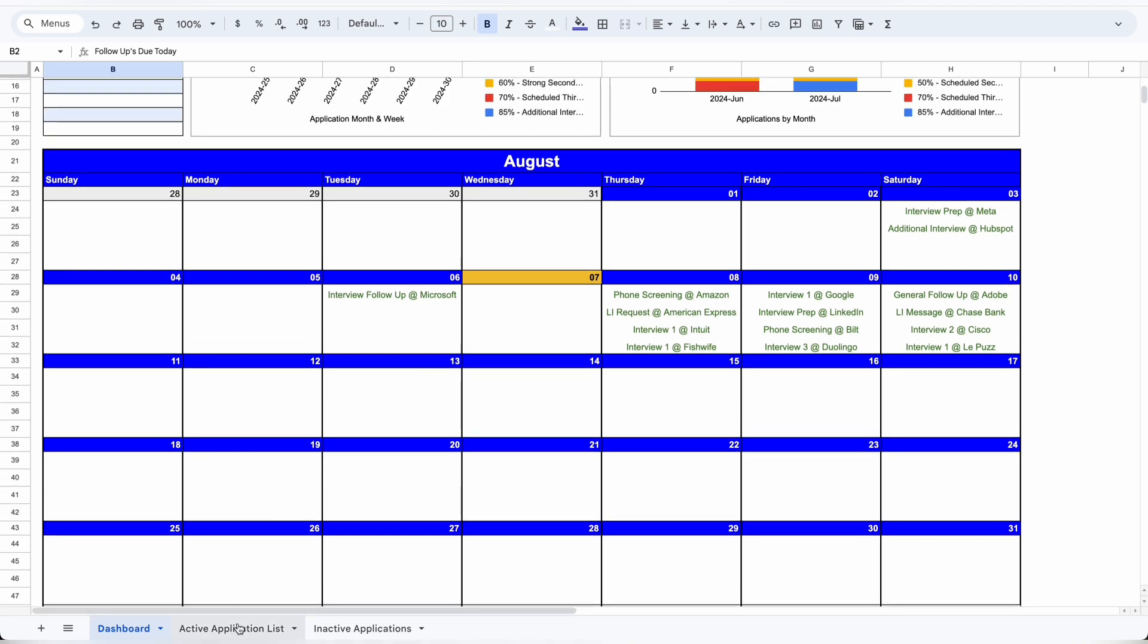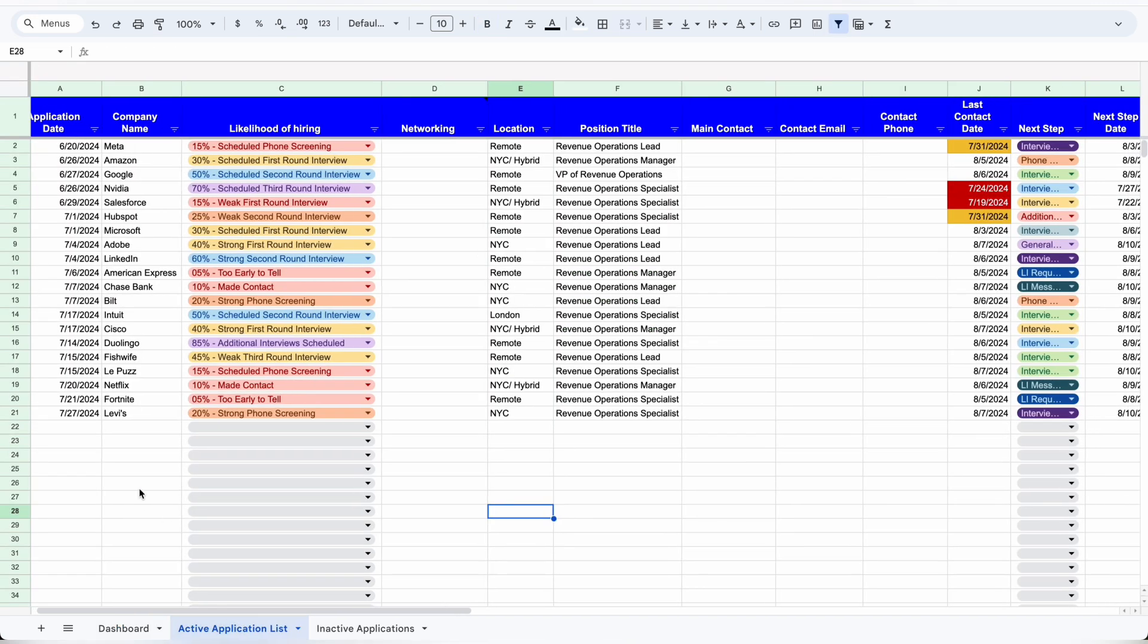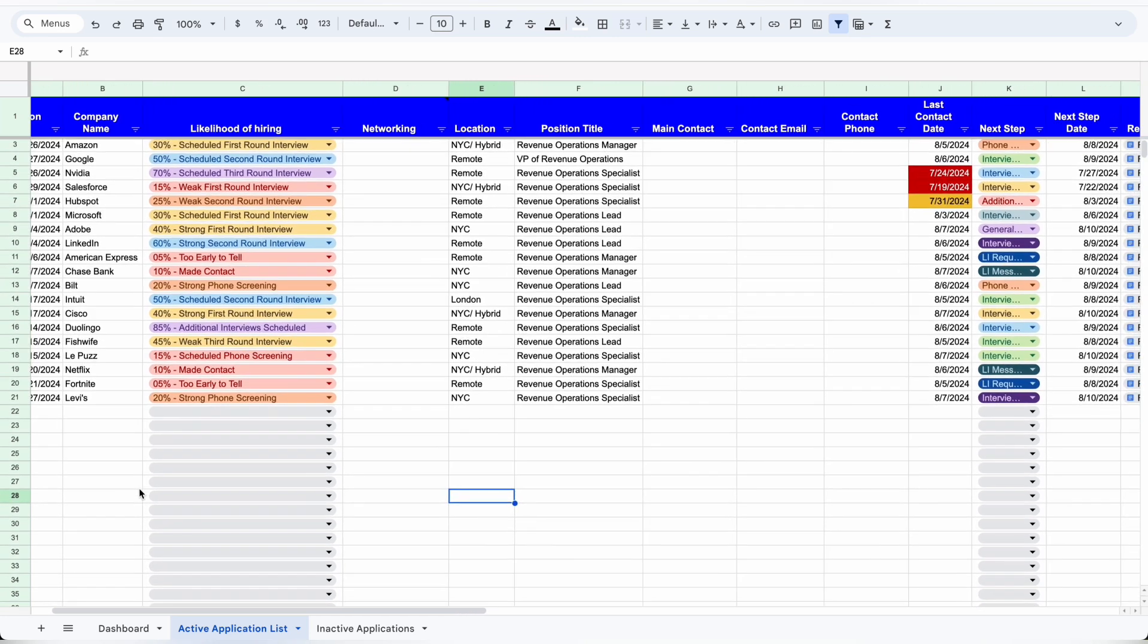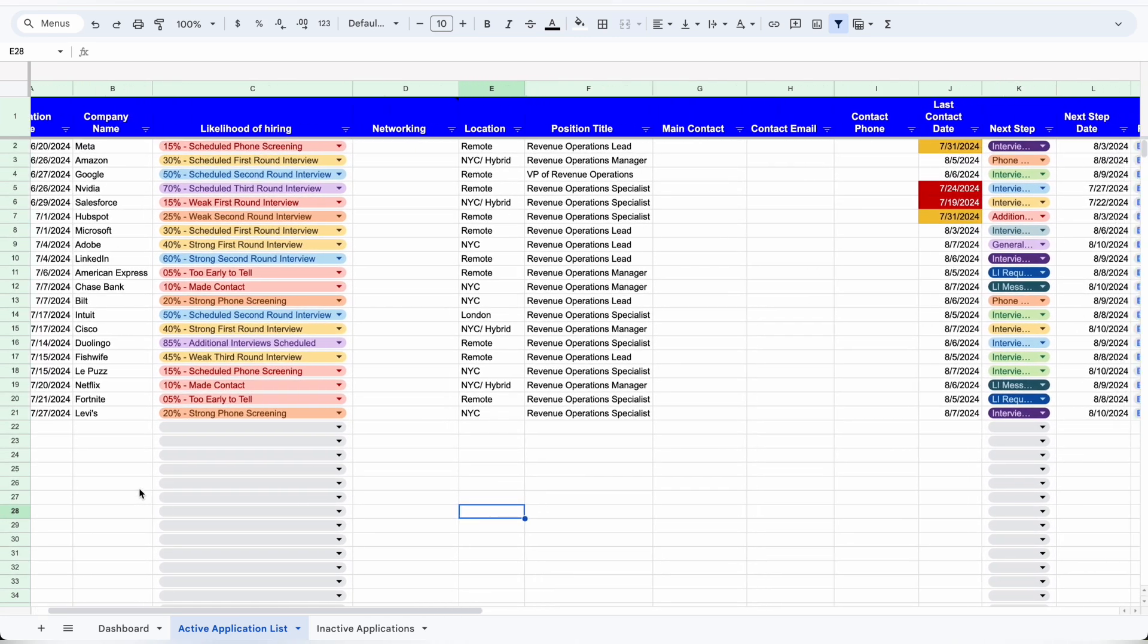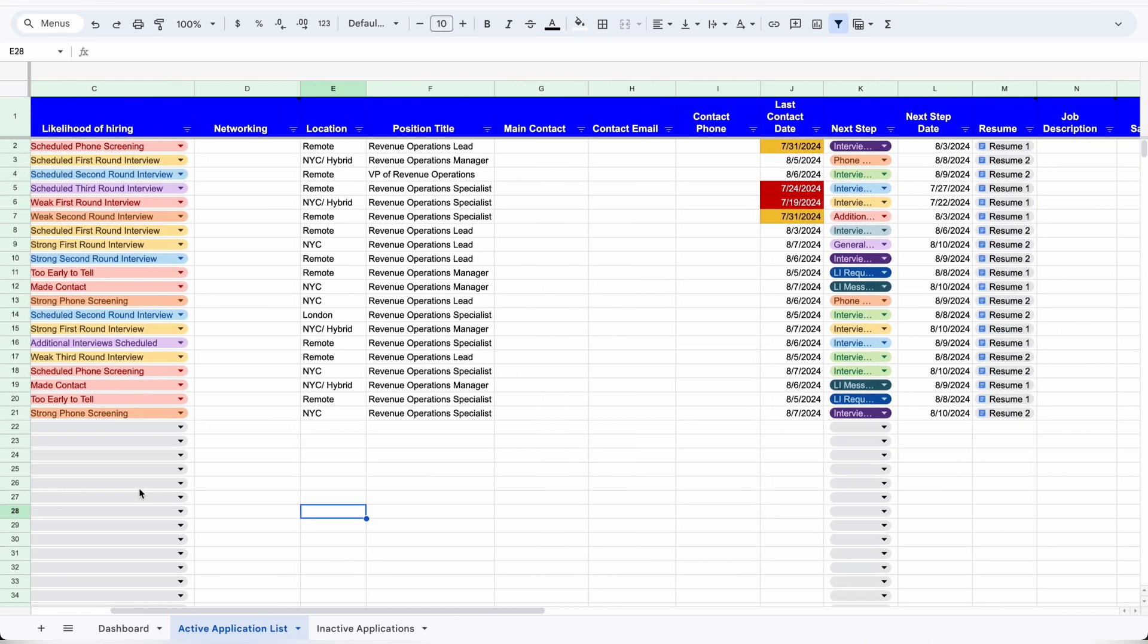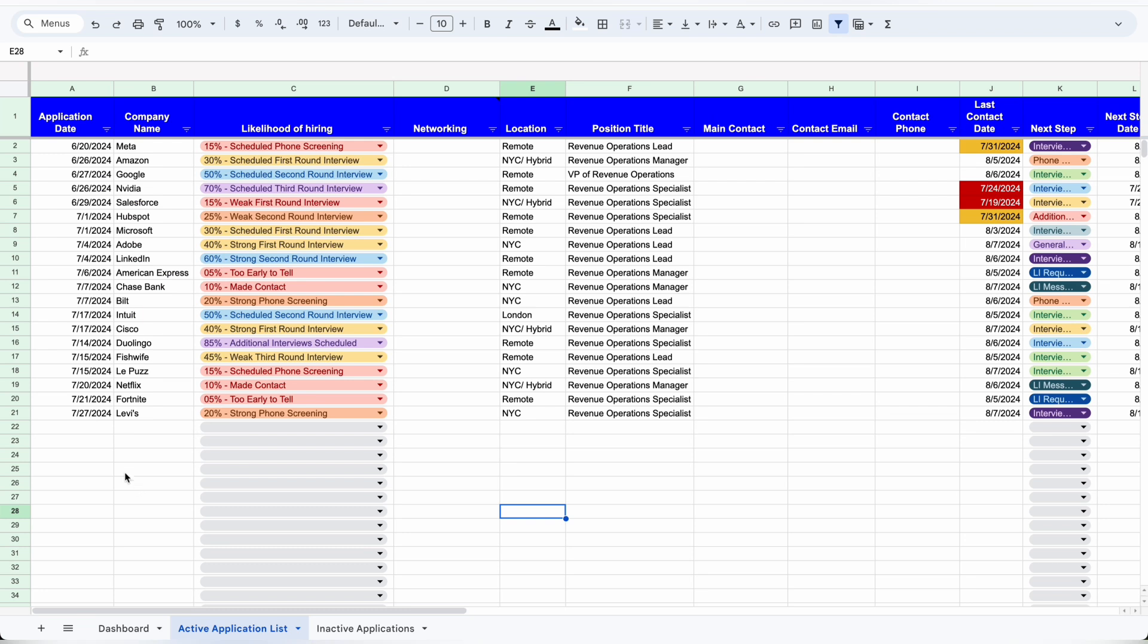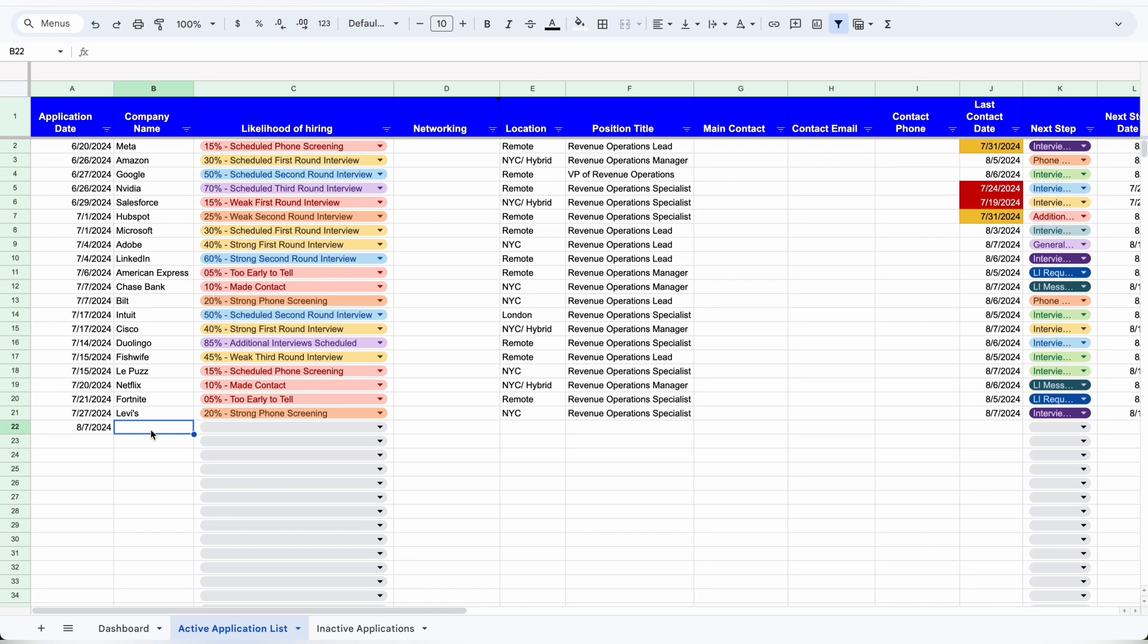The tracker itself lives under the active application list, and here you just put the application details so you can keep track of which applications are live and what status they're in. For example, let's say I'm applying to a new application today. I'll double-click on the application date and select today's date, then under the company name, I'll put the name for the company.